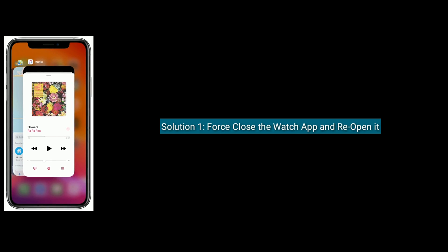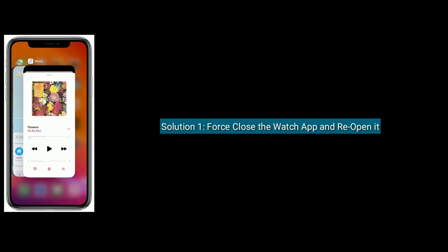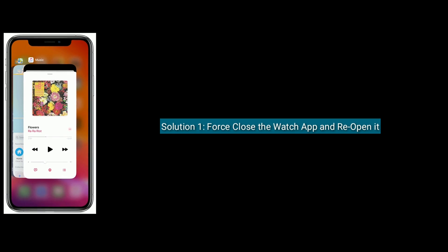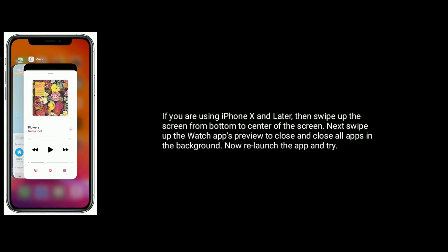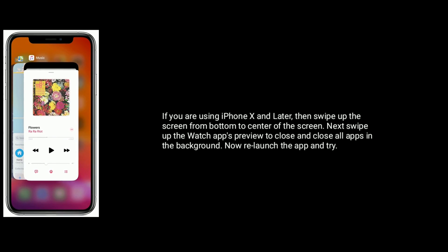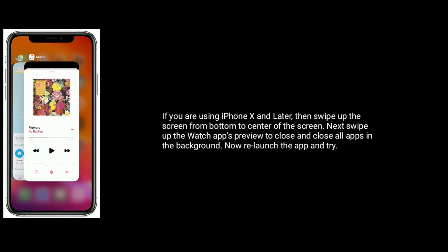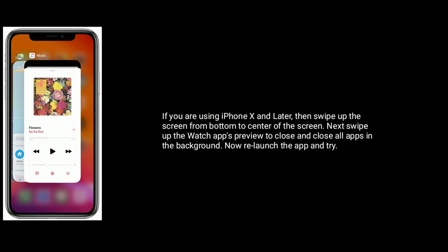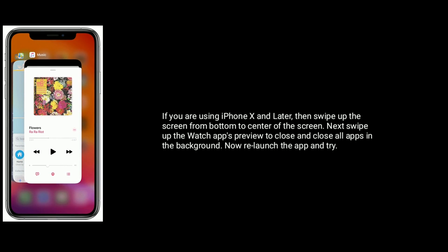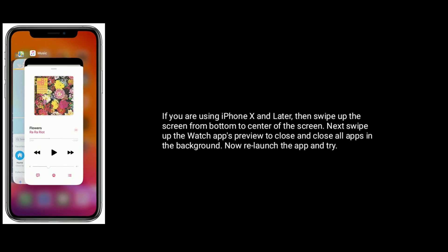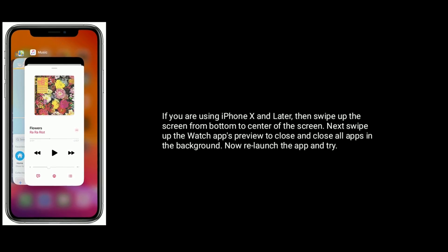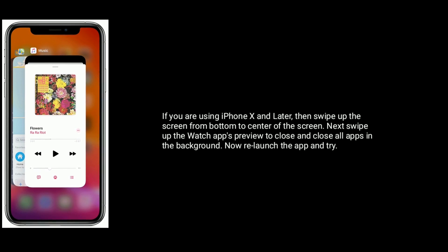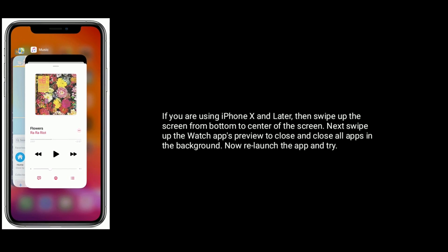Solution one: First close the Watch app and reopen it. If you are using iPhone X and later, then swipe up the screen from bottom to center of the screen. Next, swipe up the Watch app's preview to close and close all apps which are running in the background. Now relaunch the app and try.